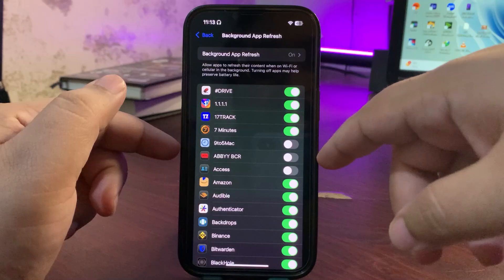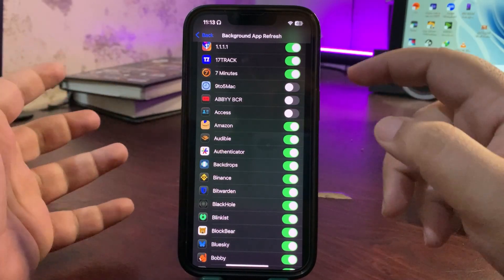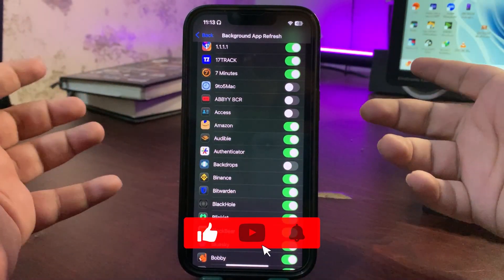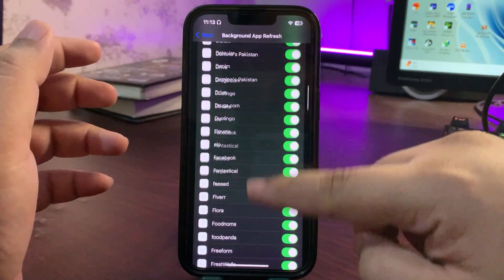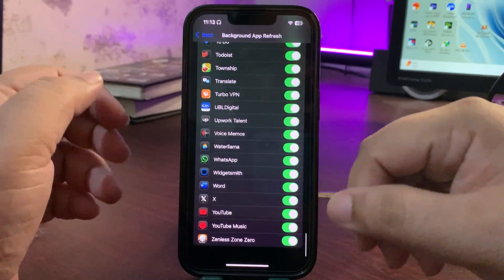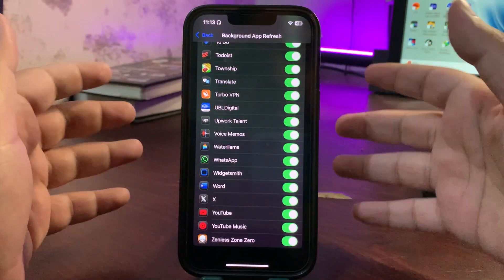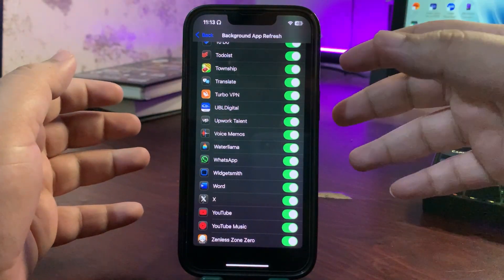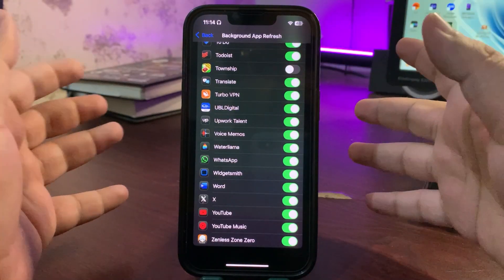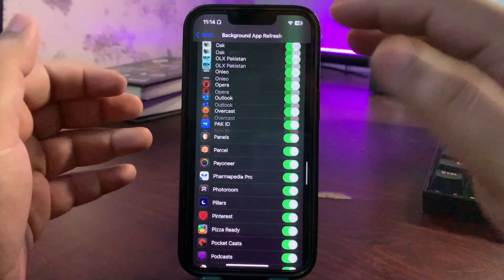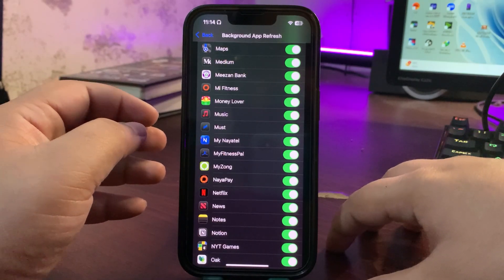For example, if there's any app you don't care about — like a news app or a wallpaper app — you can just turn it off here. But if there's any app you really want running in the background, like your messaging app or WhatsApp, keep those on. Games you don't care about, like a ship game, you can turn those off. This way you can customize the whole thing and fix overheating on your iPhone.